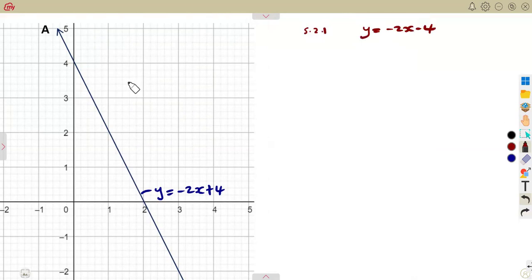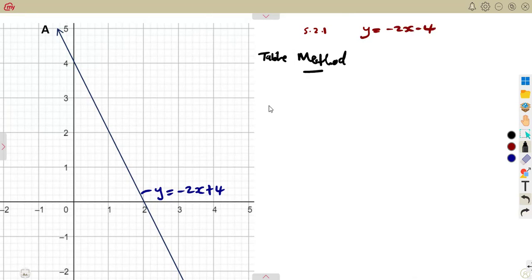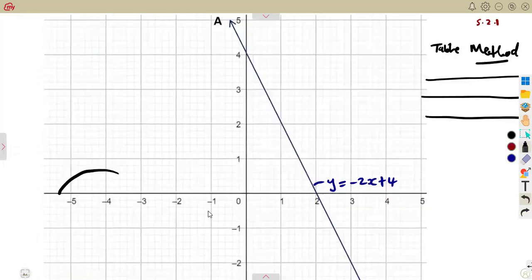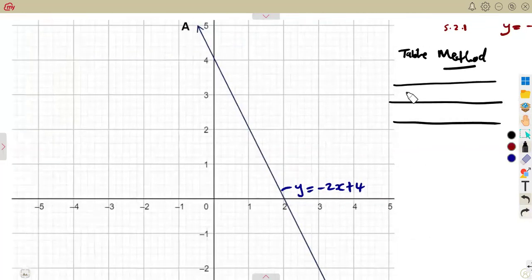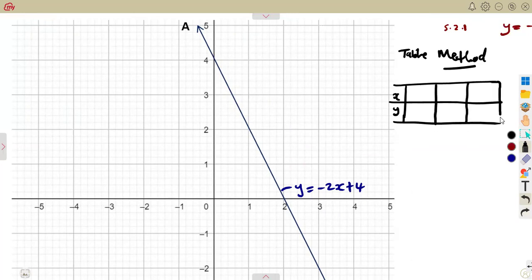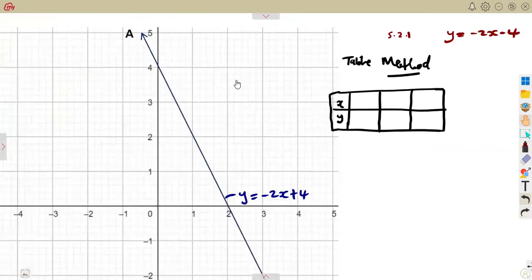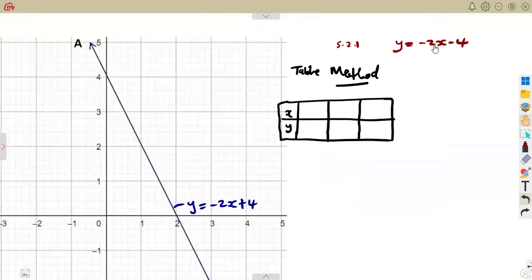Depending on your approach, you can use the table method or the dual-intercept method. For the table method, remember we just need three values of x — you can choose any three from your range. Three values are enough to produce a straight line. From the available x values, let's pick values that give us y values that fall within our graph.